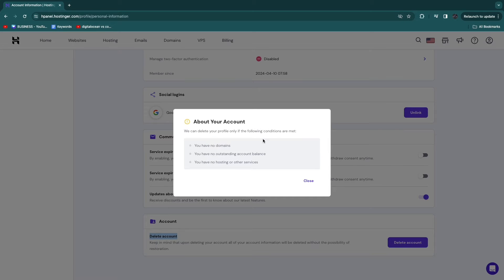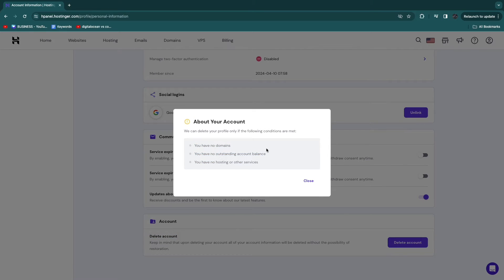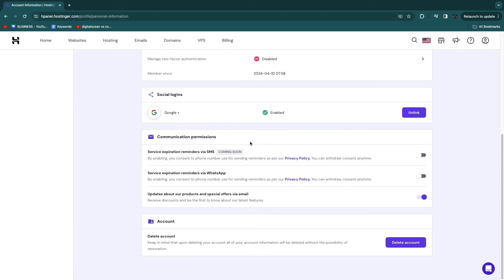And now here, in order to delete your profile, the following conditions need to be met. So you need to make sure you have no domains, you have no outstanding balance, and you have no hosting or other services.